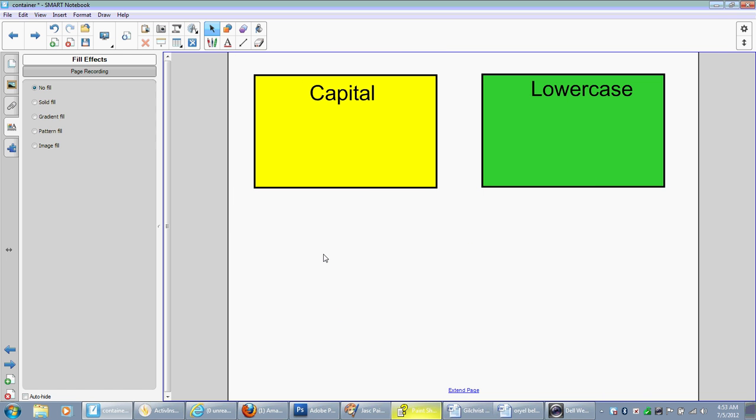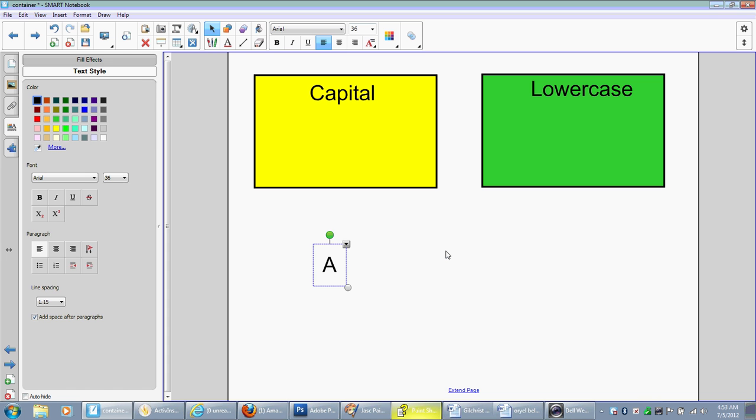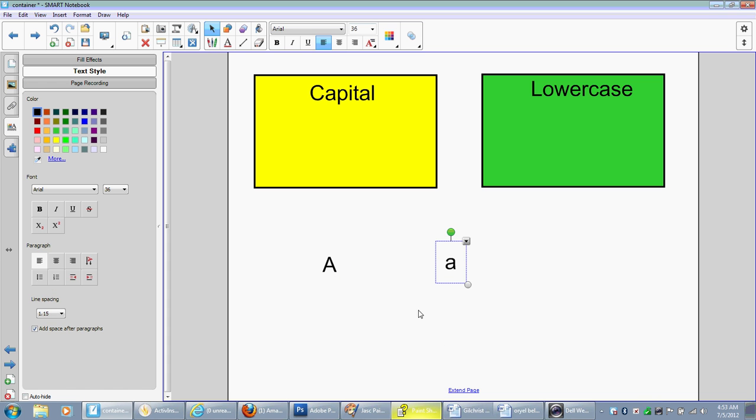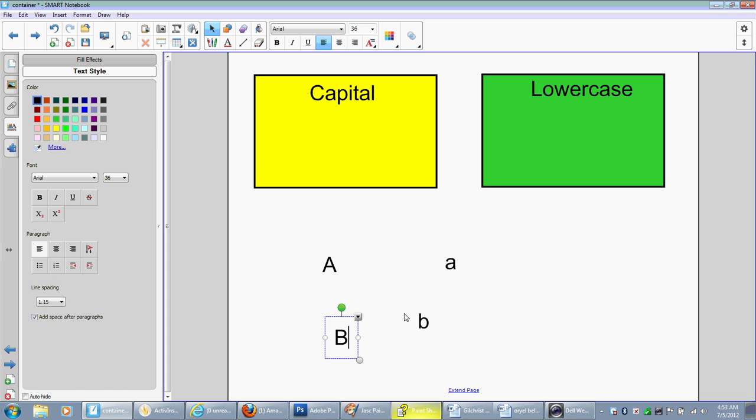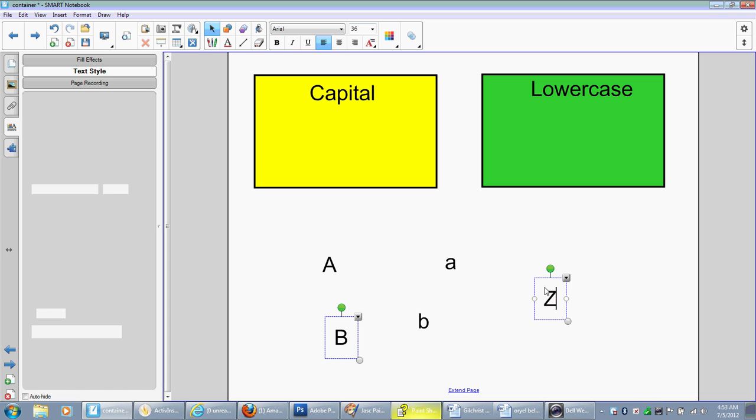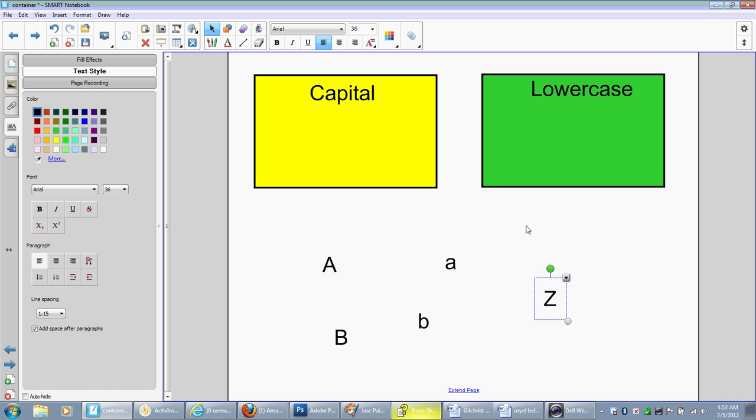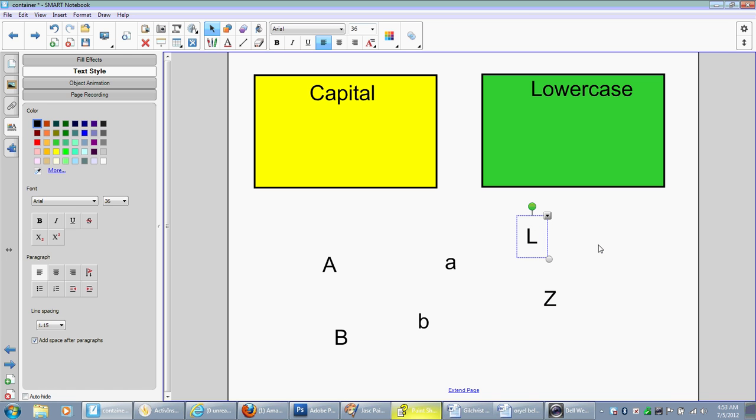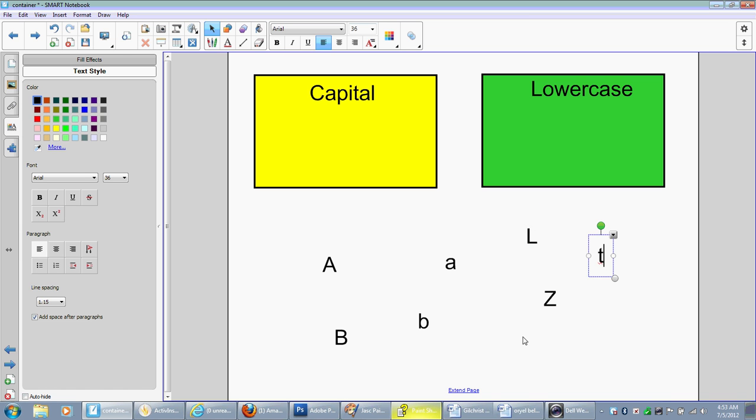So now I'm going to put some letters on my screen. We're just going to do a few here for an example.